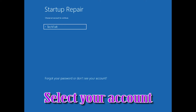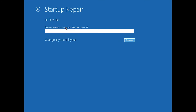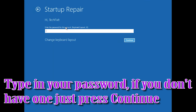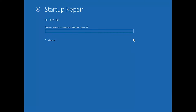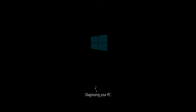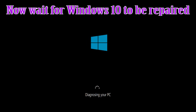Select your account, then type in your password. If you don't have one, just press Continue. Now wait for Windows 10 to be repaired.